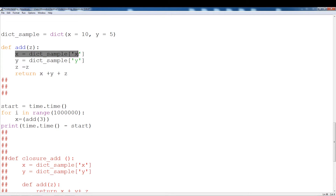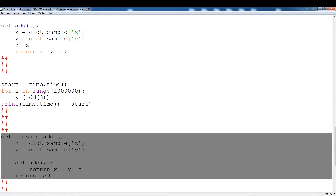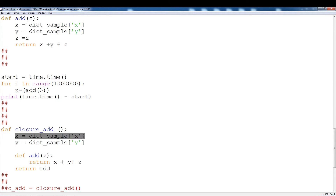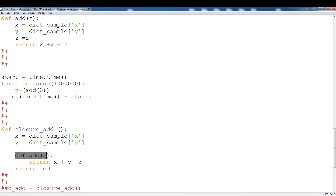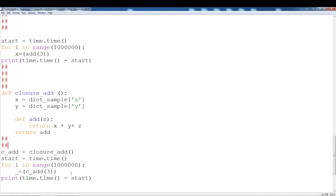In this case, we're accessing X from the dictionary in the global namespace and Y from the global namespace. Now I have another example with the closure. The outer function is going to be assigning X and Y, and the inner function is going to be returning X + Y + Z. It's going to be using X and Y from the local namespace, and then adding Z which is coming from the function itself. I'm going to return add.